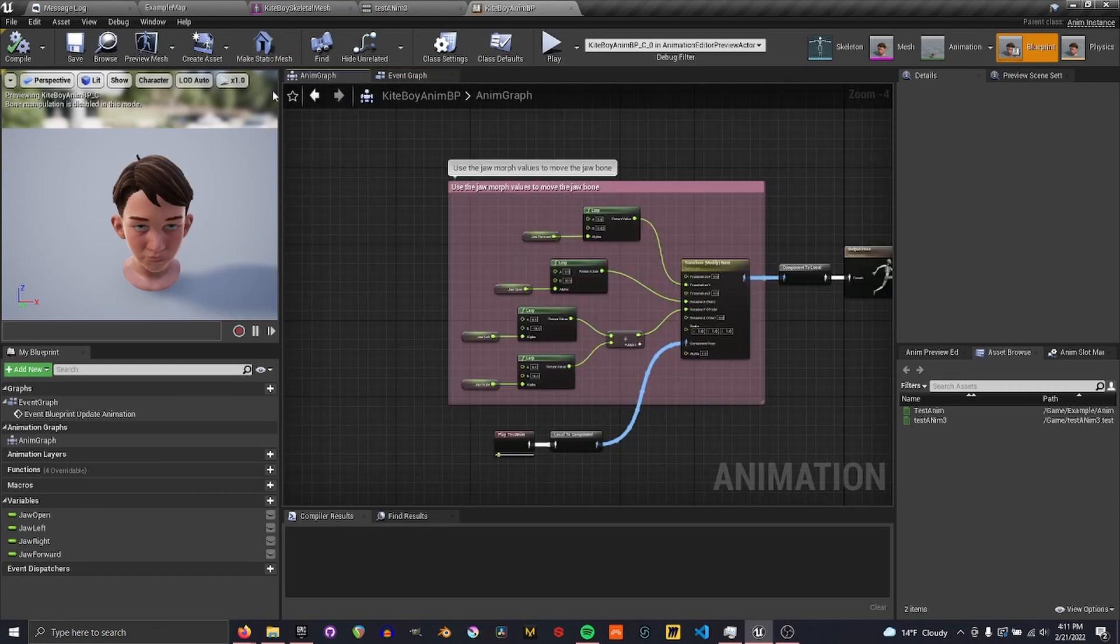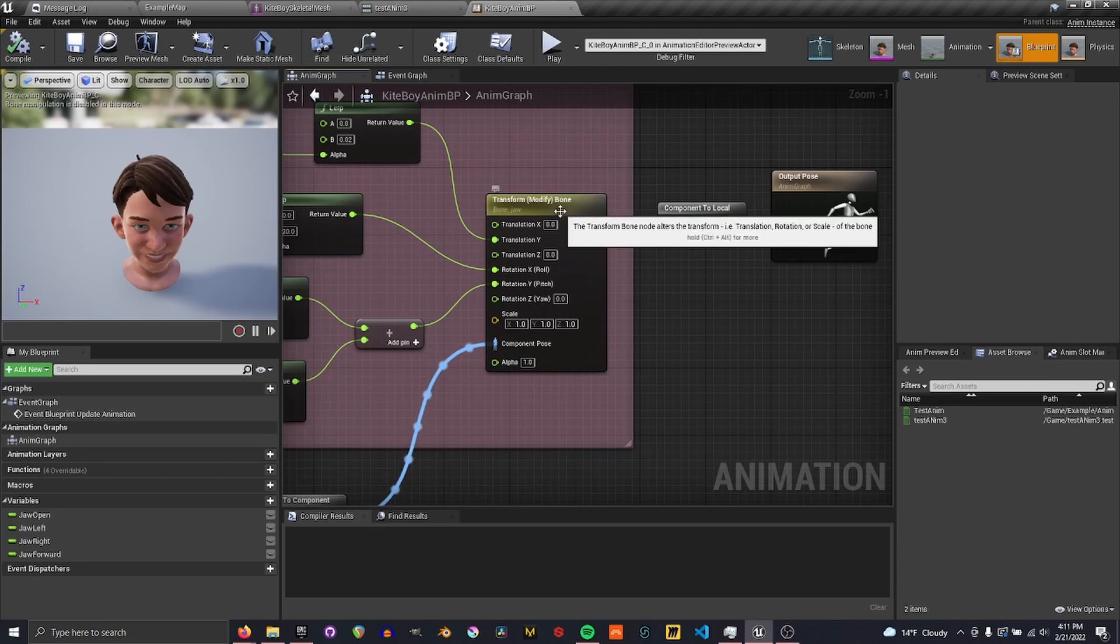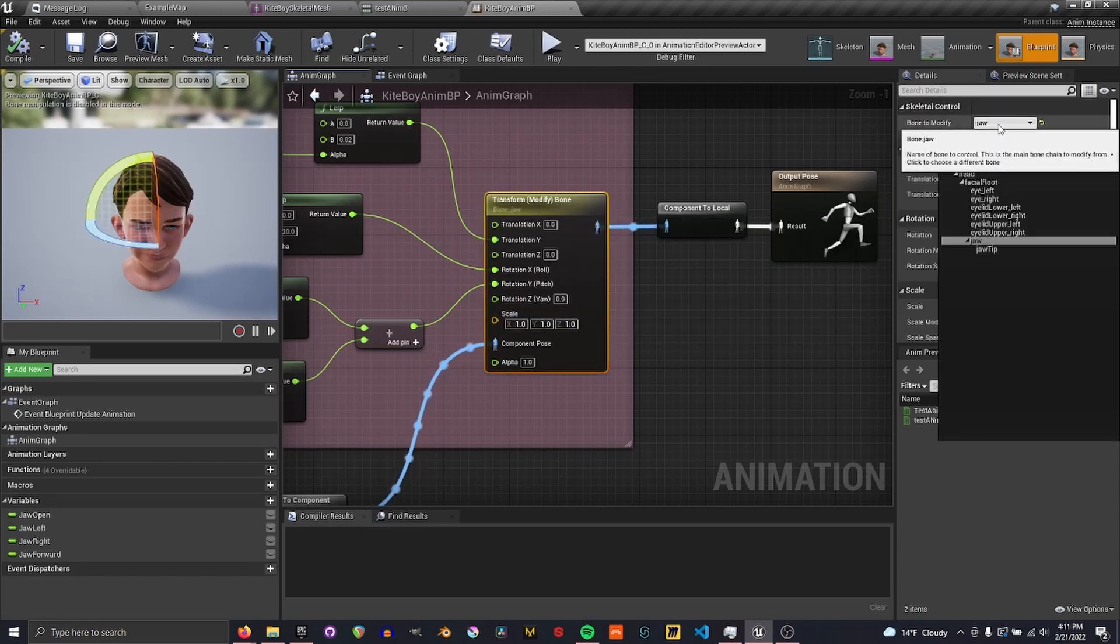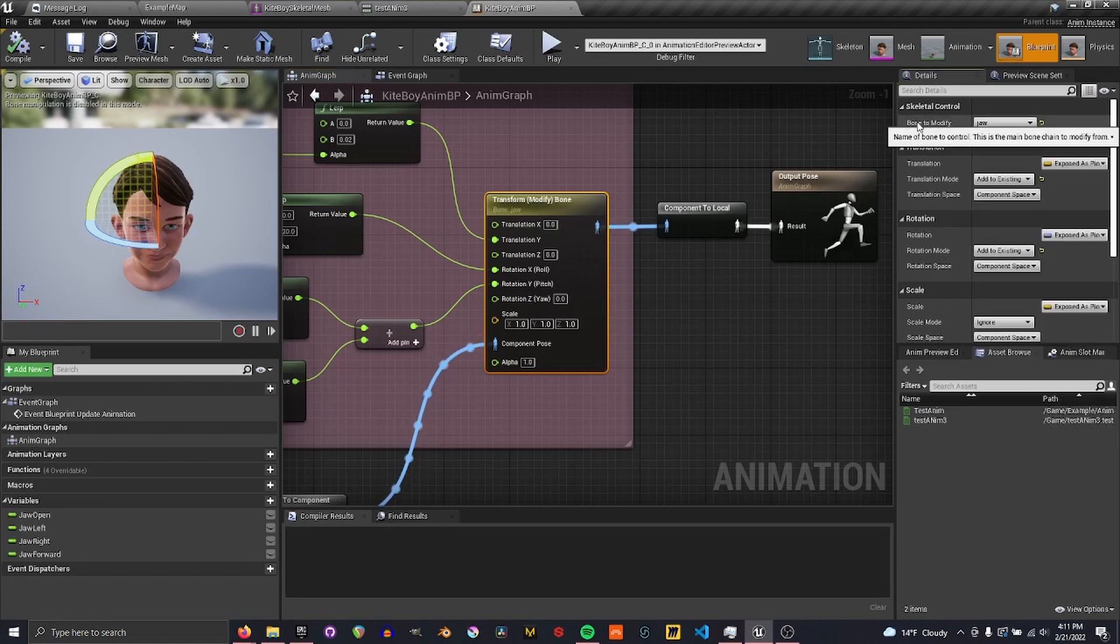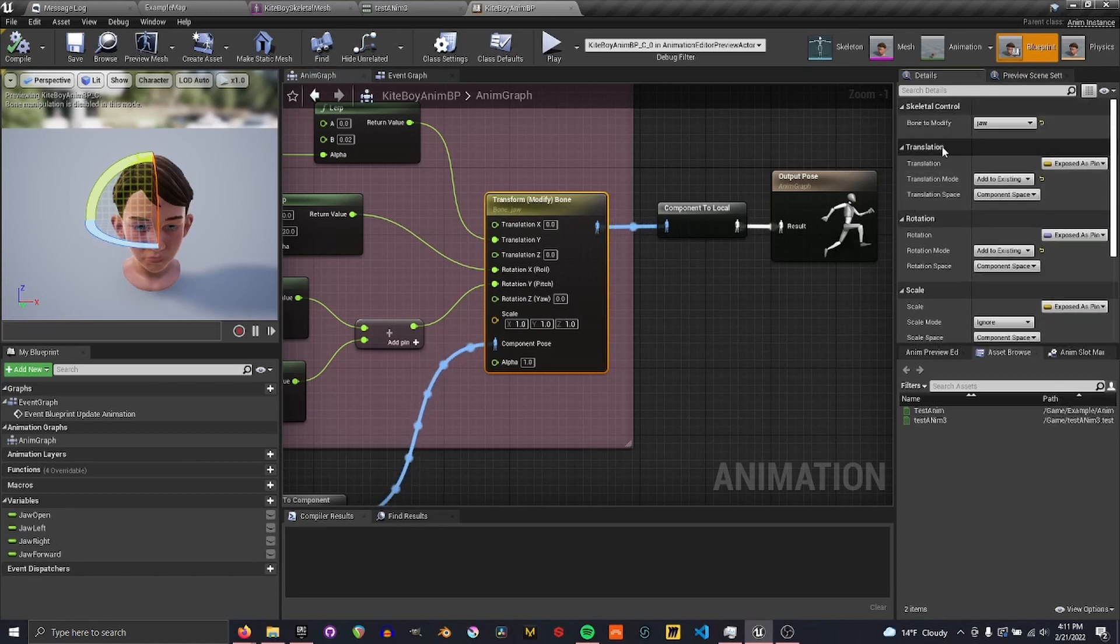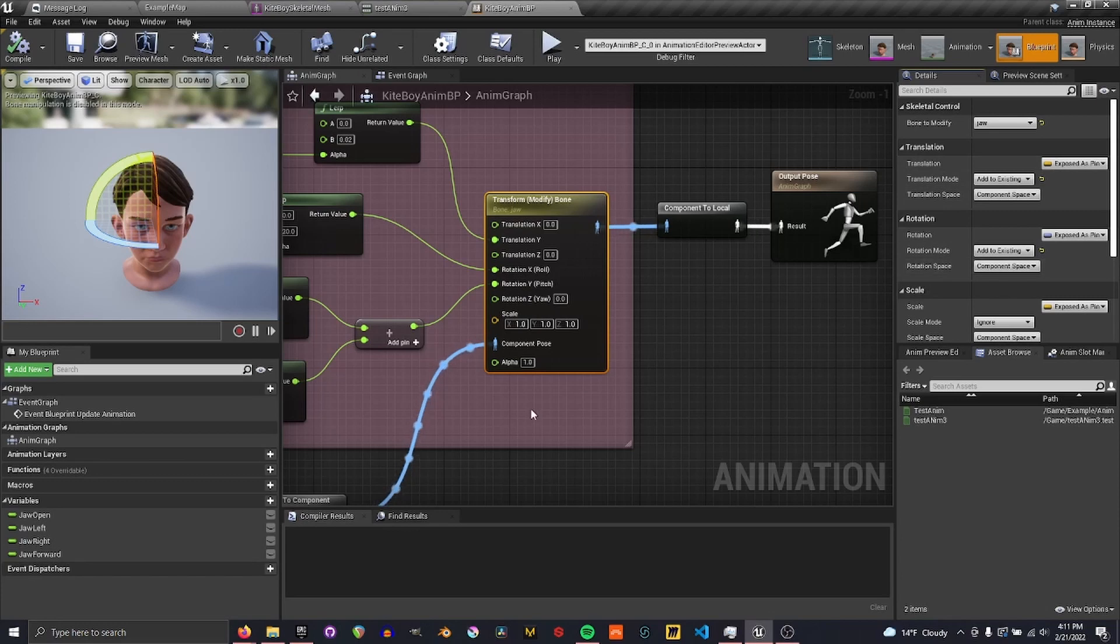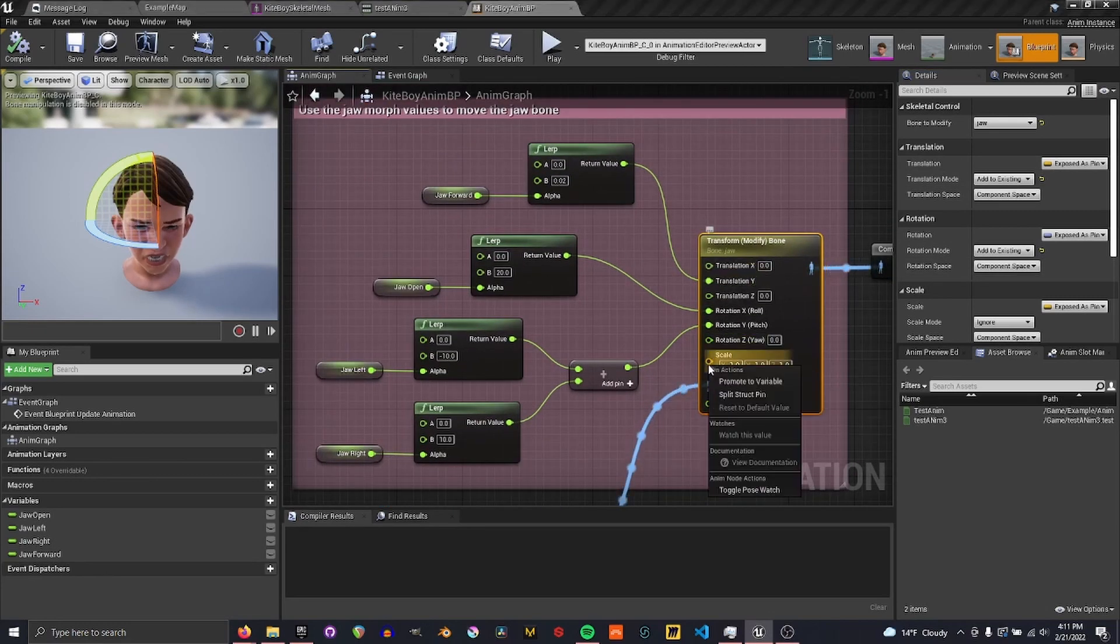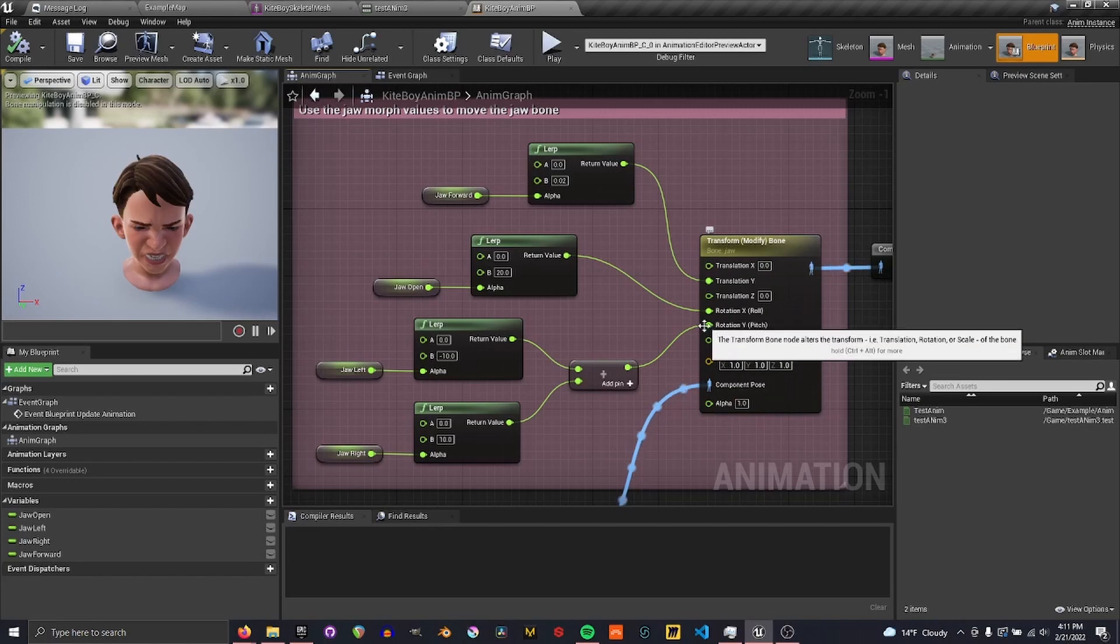And now in the animation graph, we want to add a transform modify bone. Oh, we're modifying the jaw. And then we want the translation and rotation to both add to existing in component space, and then split their pins here.